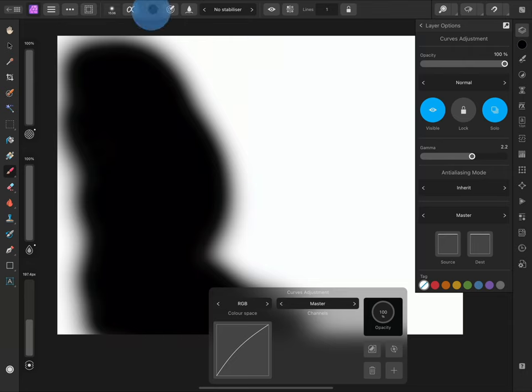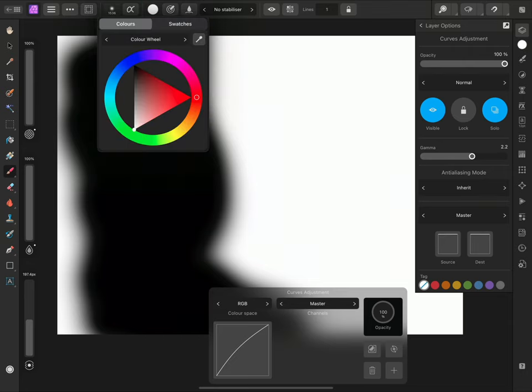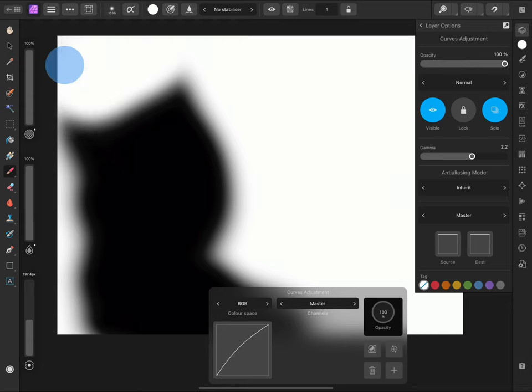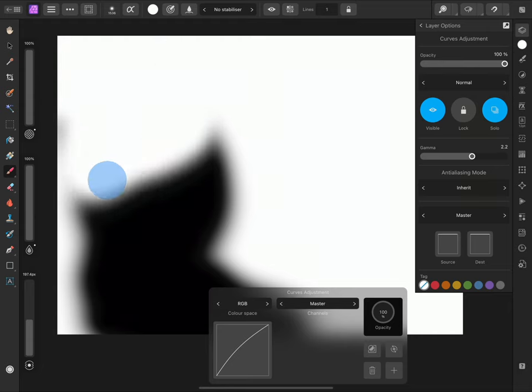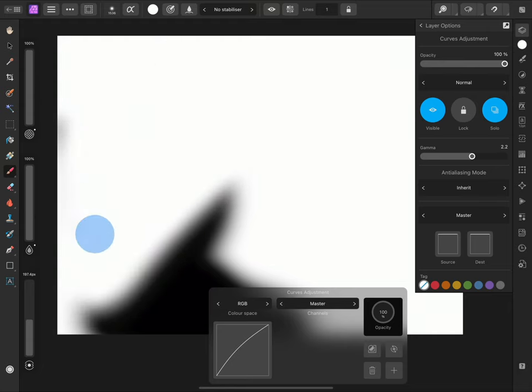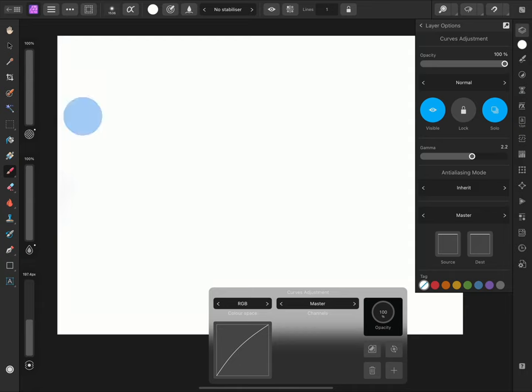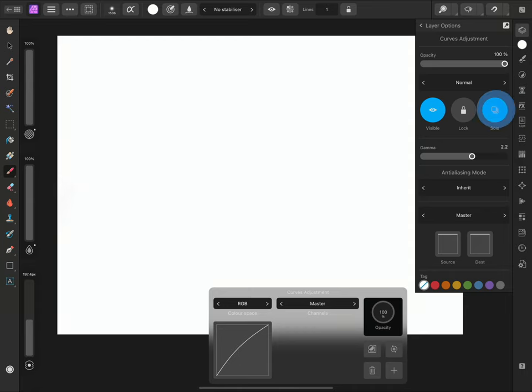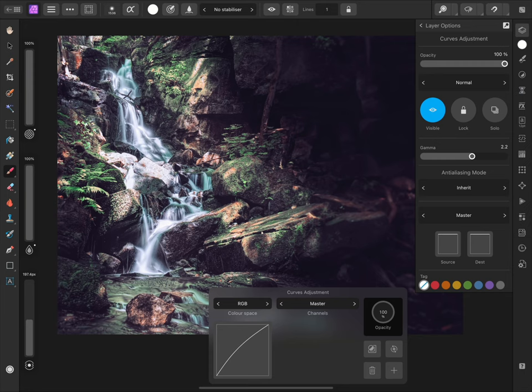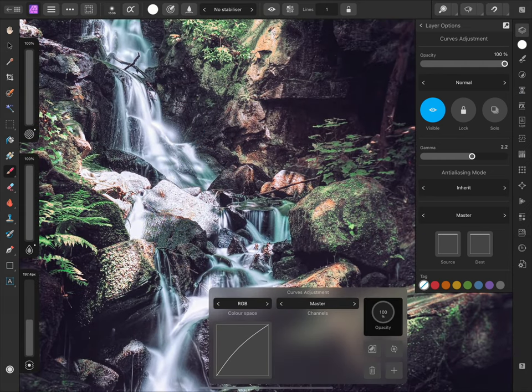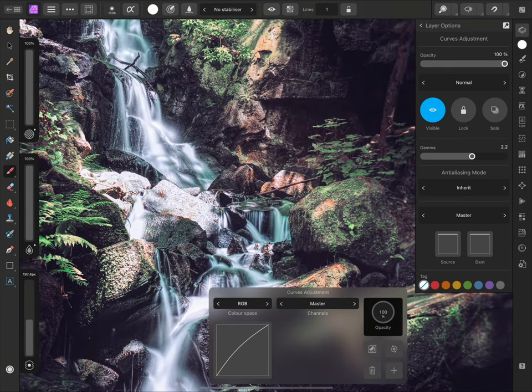If I switch my active brush colour to pure white, then paint over these black areas to remove them, the adjustment will now render over the entire document. And if I disable Solo mode, notice that the waterfall now looks bright again.